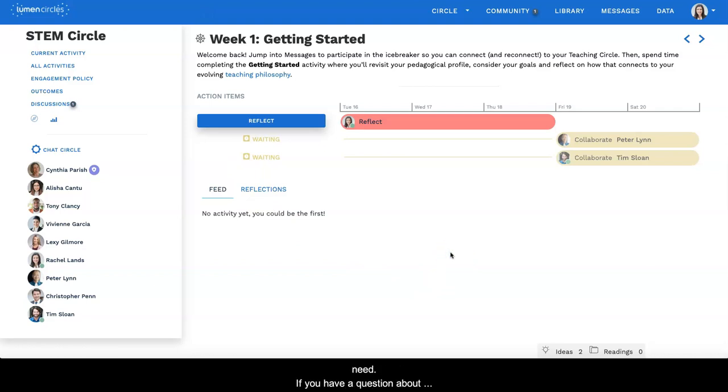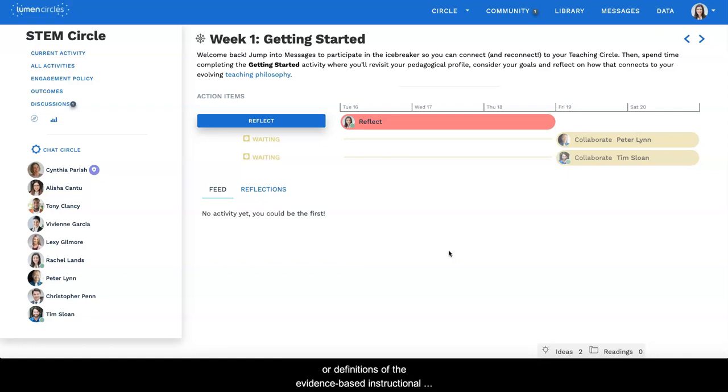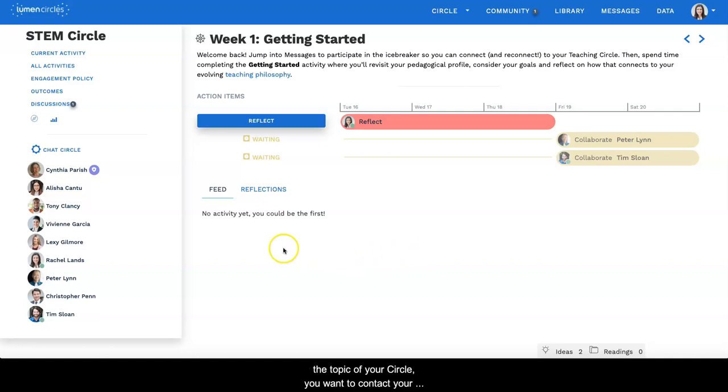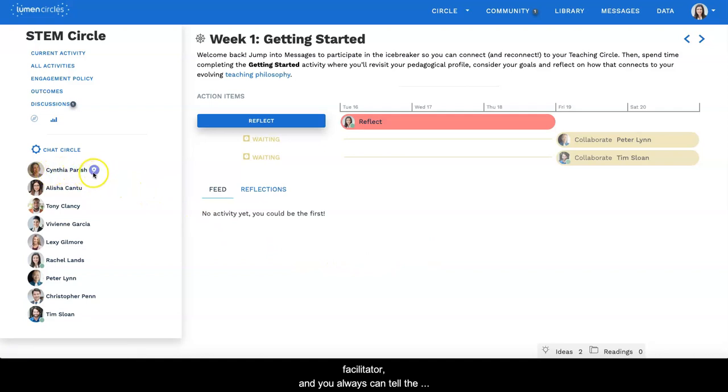If you have a question about the process or anything on the site, such as the resources or definitions of the evidence-based instructional practices or the focus of your circle, the topic of your circle, you want to contact your facilitator.